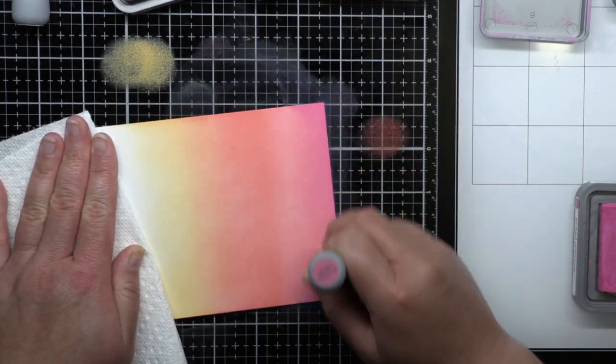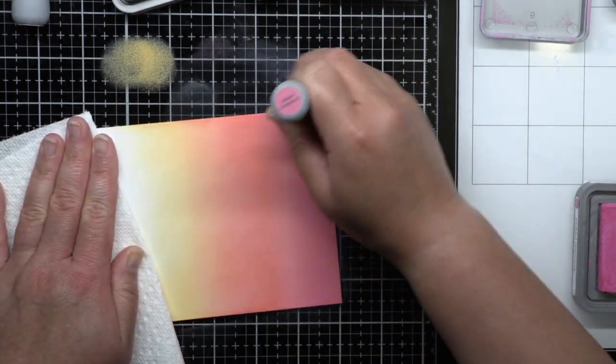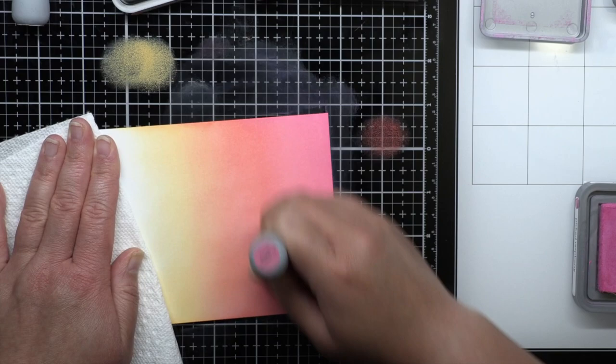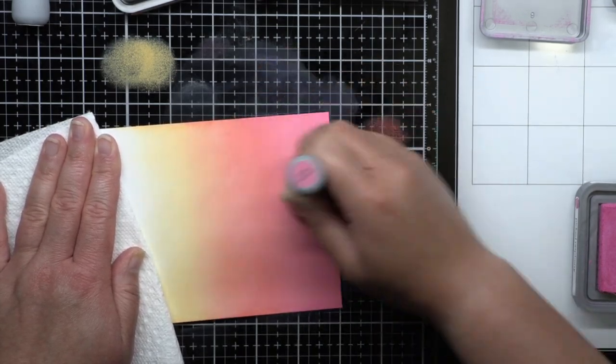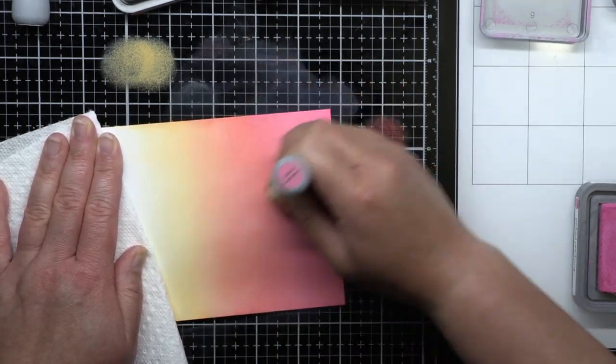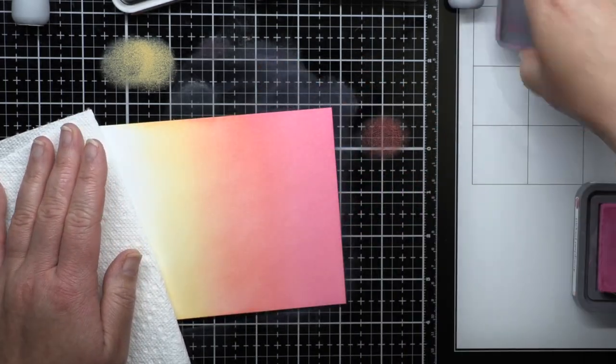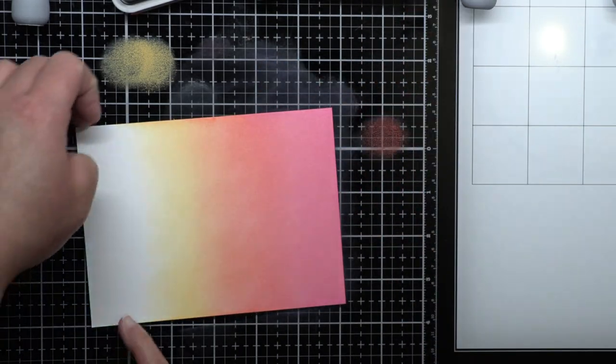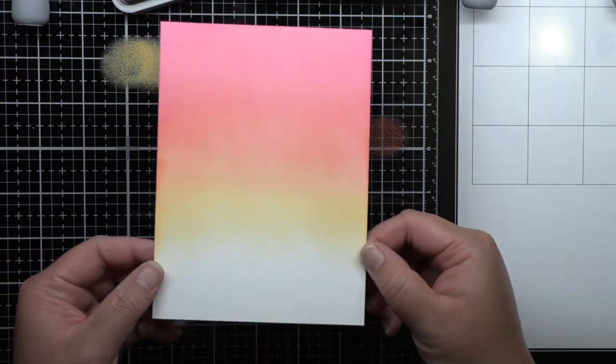My second card uses Salty Ocean, Peacock Feathers, and Cracked Pistachio. I didn't want to use traditional pink and blue colors for the cards, and I think these blends work perfectly.